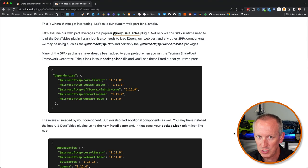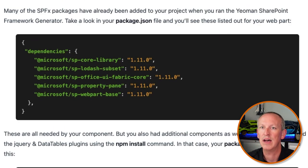This is where things start to get interesting. Let's take a custom web part as an example — assume it leverages the popular jQuery DataTables plugin. Not only will the SPFx runtime need to load the DataTables plugin library, but it also needs to load jQuery, your web part, and any other SPFx components you may be using, such as the @microsoft/sp-http component and the @microsoft/sp-webpart-base package. Many of the SPFx packages have already been added to your project when you ran the Yeoman SharePoint generator.